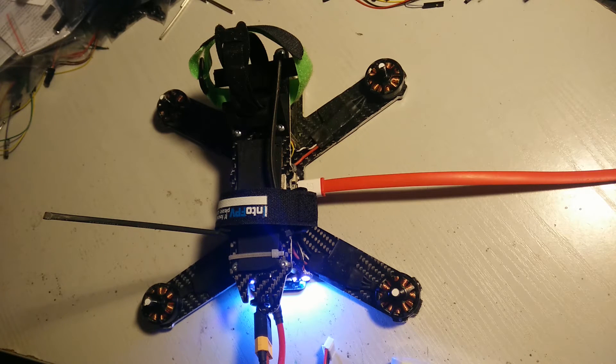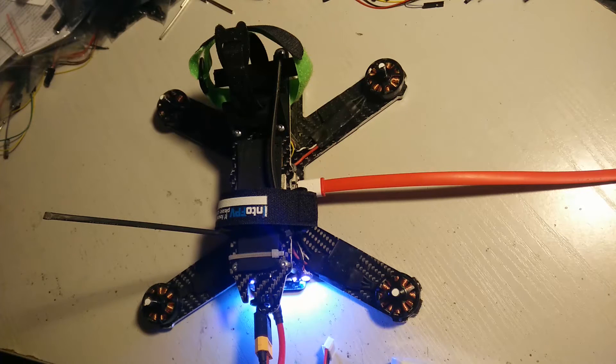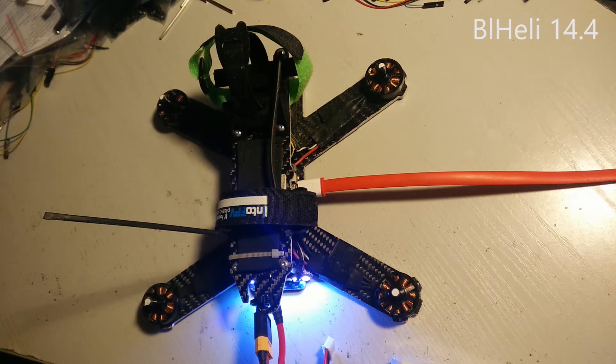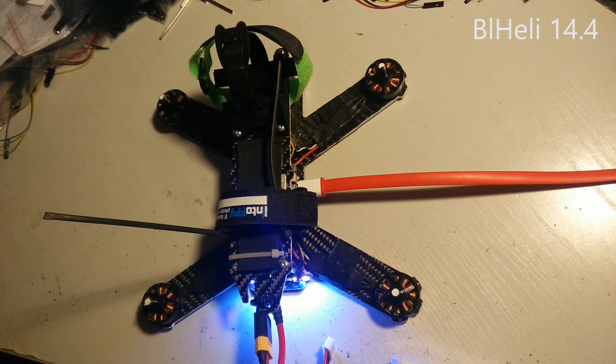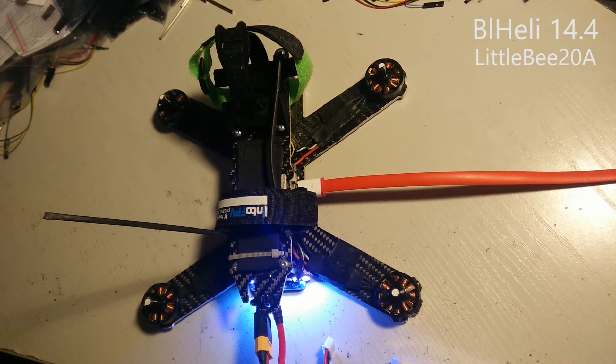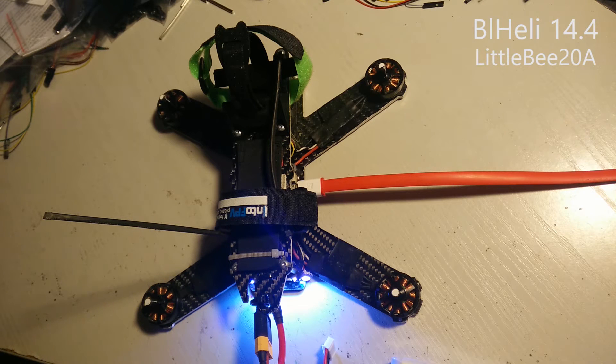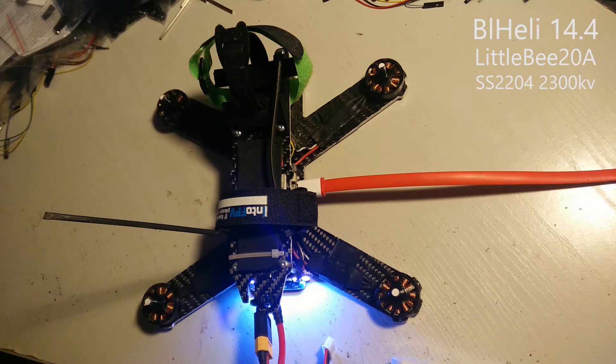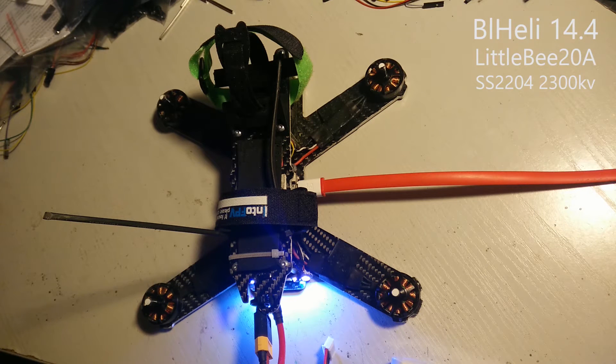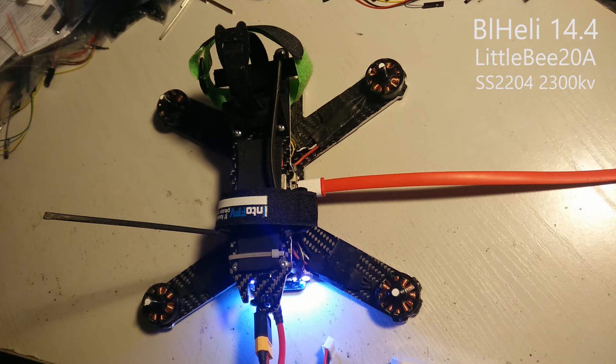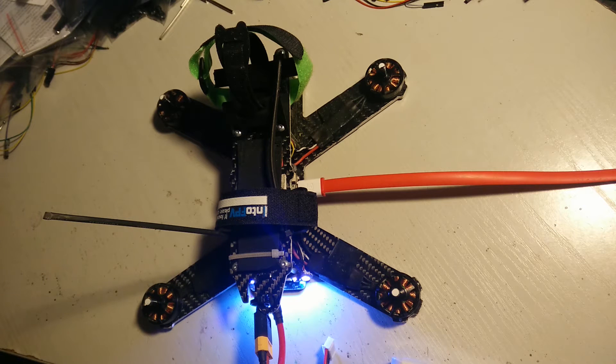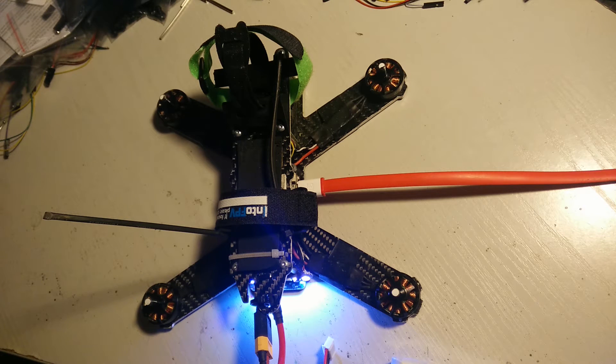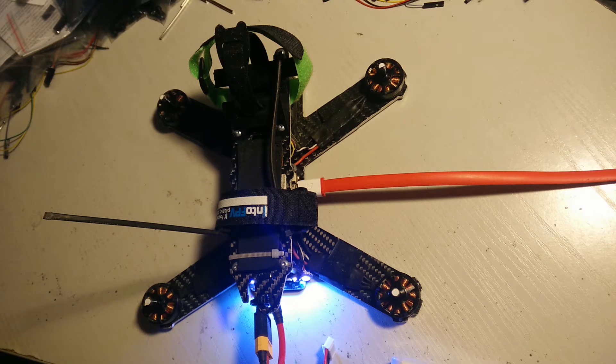Right now I have 14.4 version BL-Heli on these Little Bee 20 amp ESCs and we've got Sunny Sky 2204 2300 KV motors here. I will spin up all the motors one by one.